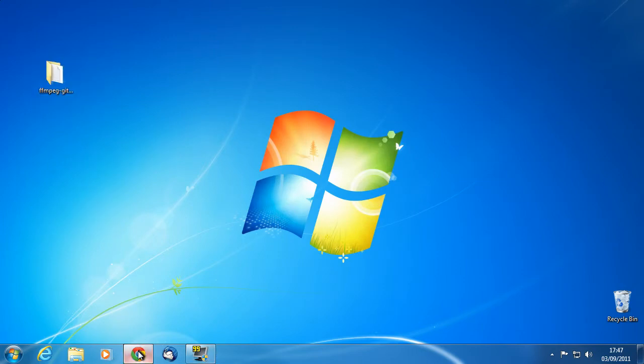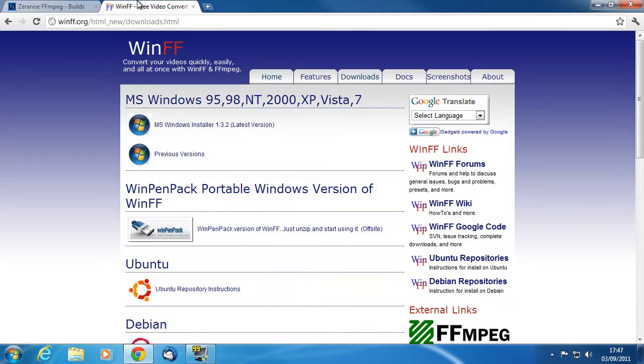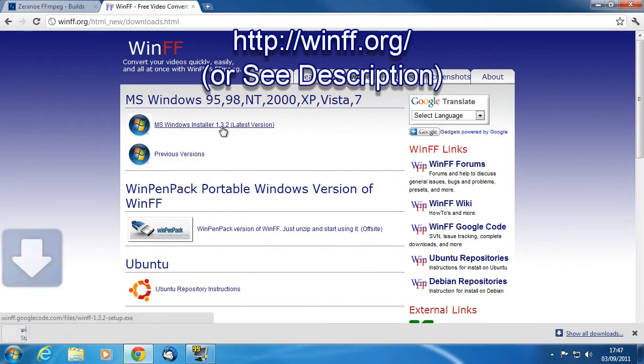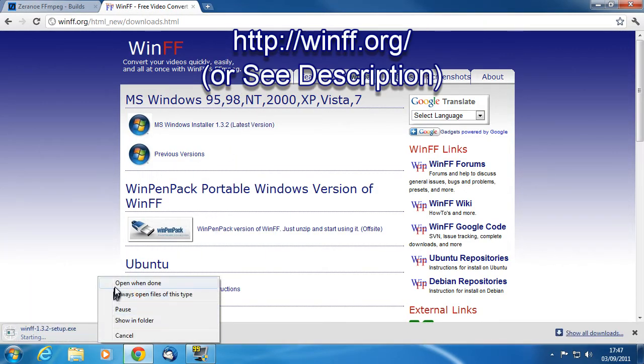Let's download the frontend we need. You can find WinFF at... Install that and then run it.